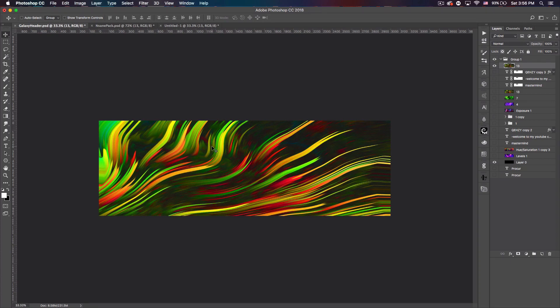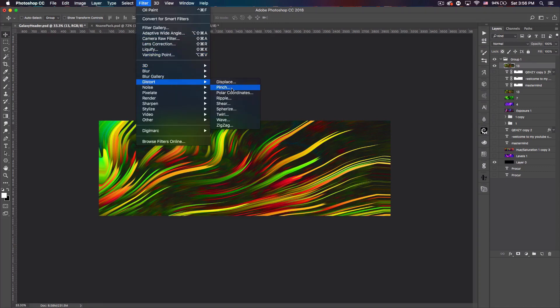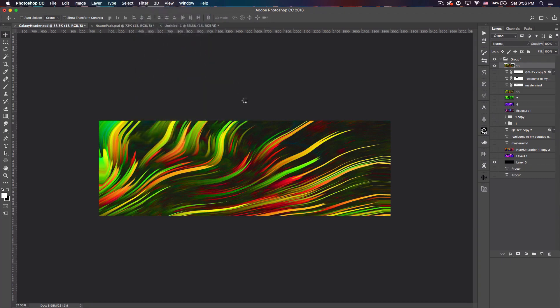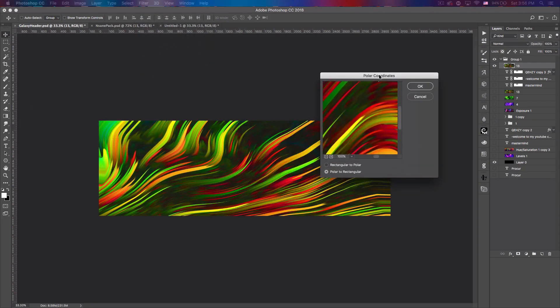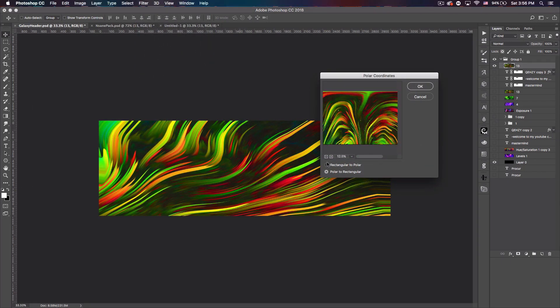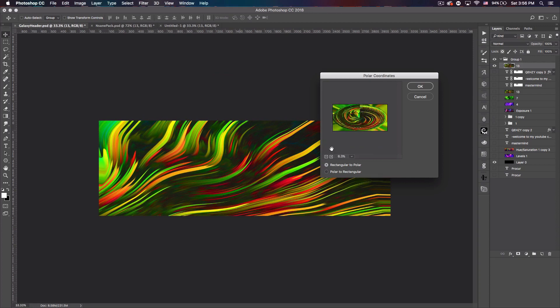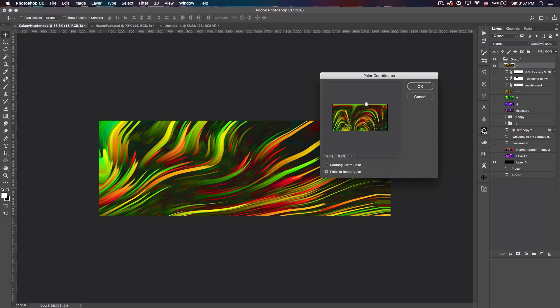But now we want to do the cool part and this on its own is pretty interesting. You could definitely work with this to create something. But I went to Filter, Distort, Polar Coordinates. You could actually do Rectangular to Polar and mess around with that to get something pretty interesting, but Polar to Rectangular instantly creates something that is pretty pretty cool. So if you do that, click OK, boom, you can see we get something like this.